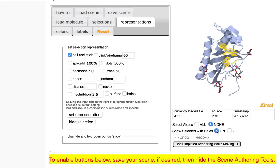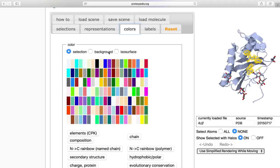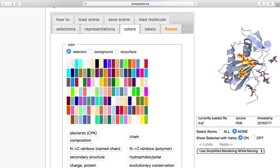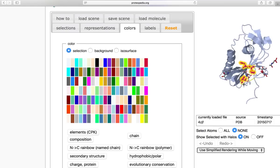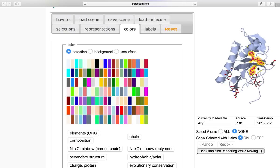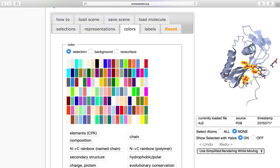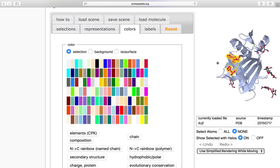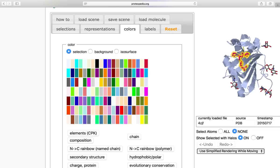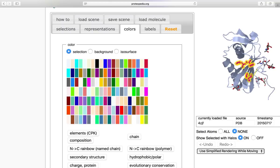To make it even more clear, I'm going to change the color. Let's do deep pink. So now that I have the representation and the color changed, I would also like to make the rest of the molecule transparent. So then the histidine triad will be very clearly shown.